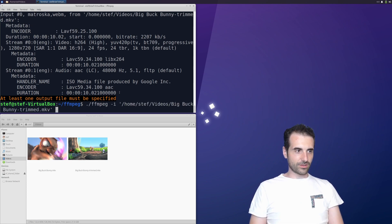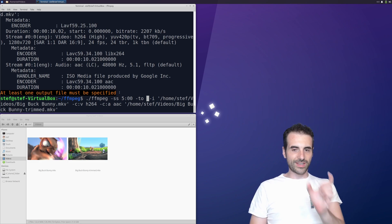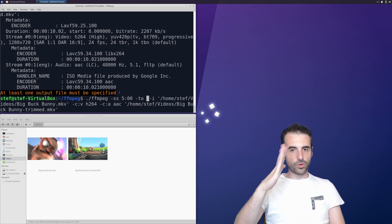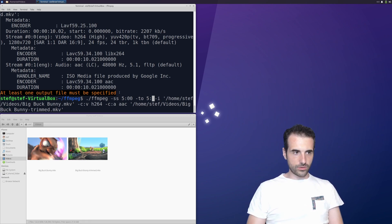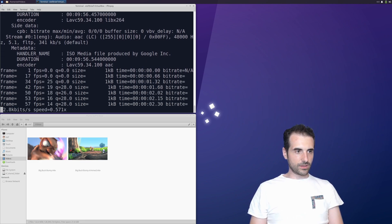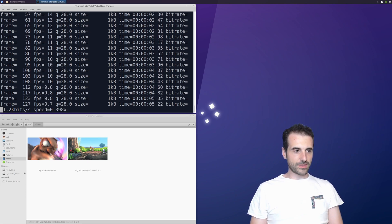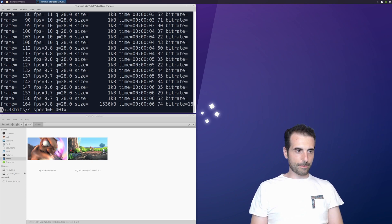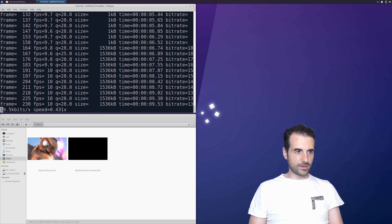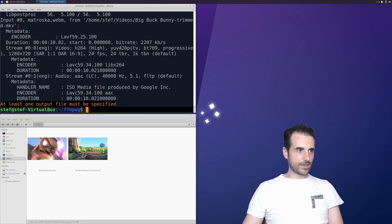The other option is the `-to` flag. Instead of setting the duration of the clip, we set the timestamp at which we want to stop capturing the video. So if we want 10 seconds starting from 5 minutes, we set `-to` to 5 minutes and 10 seconds. It goes through recompression and we get the same duration and the same clip — 10 seconds.